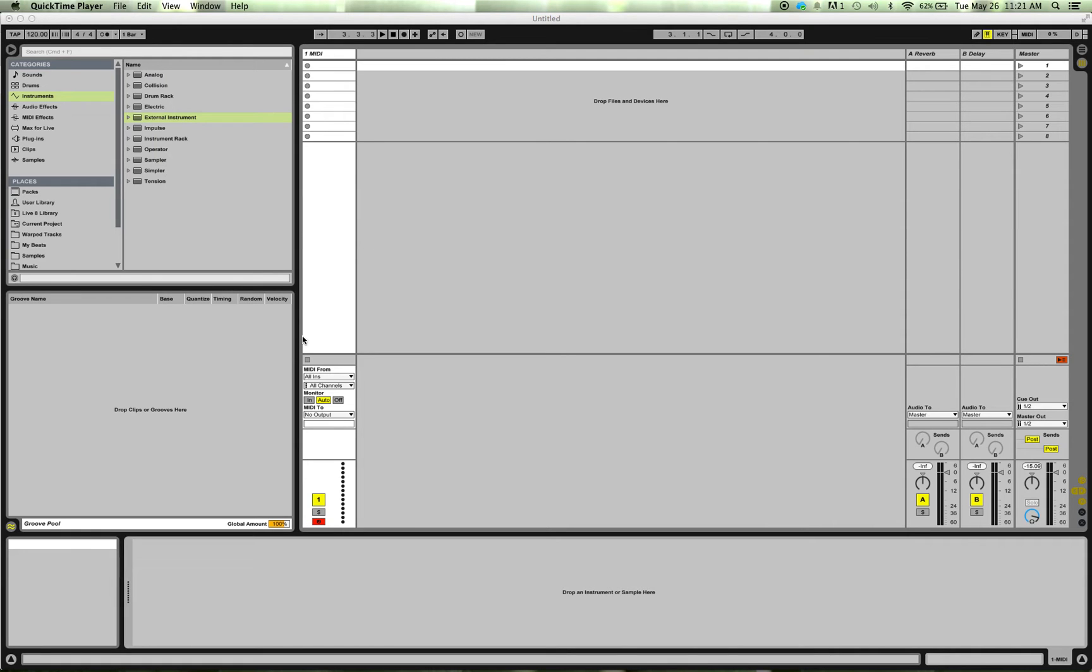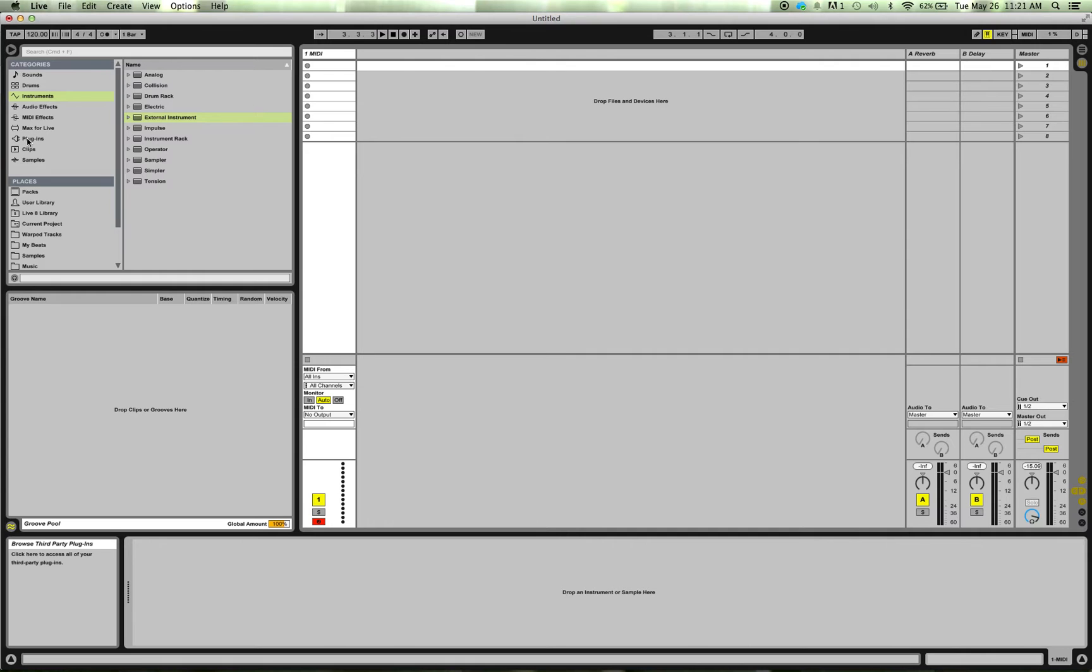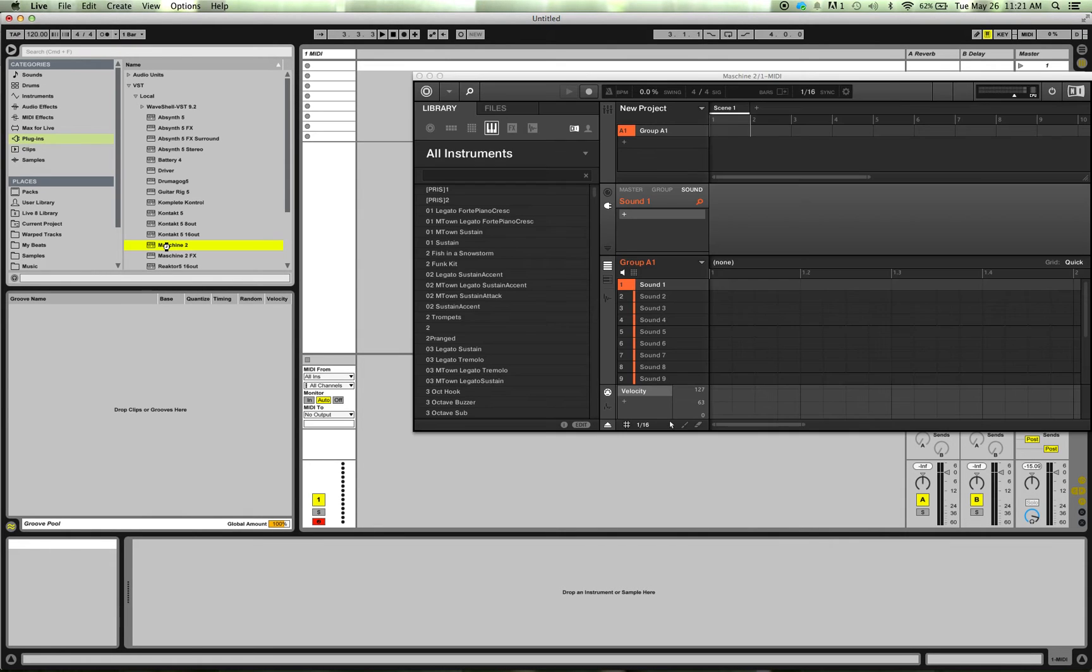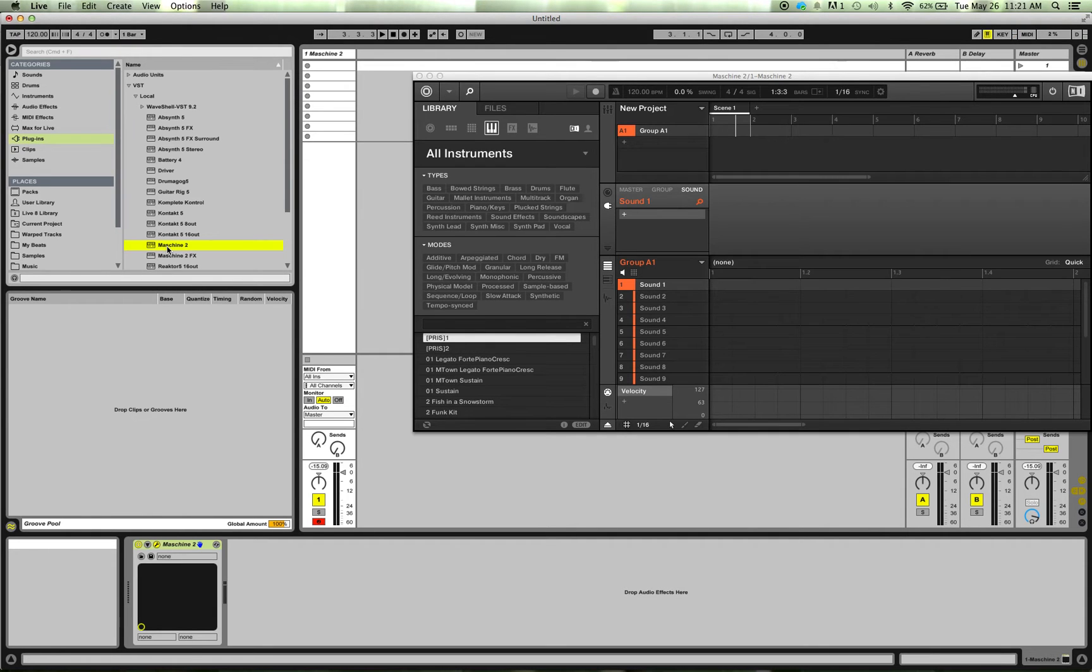Okay, so I've got a MIDI track. I need to load up Machine, so I'm going to go to my plugins here, put in Machine. Now I'm going to load in my Battery.